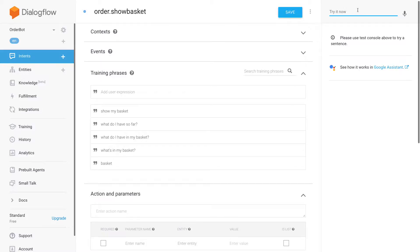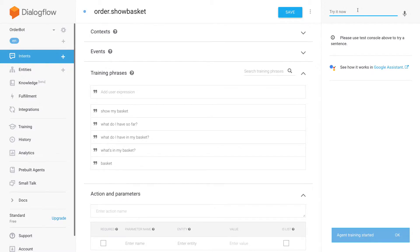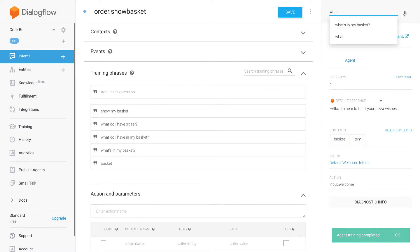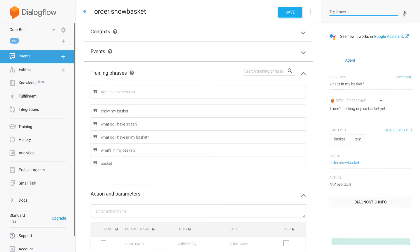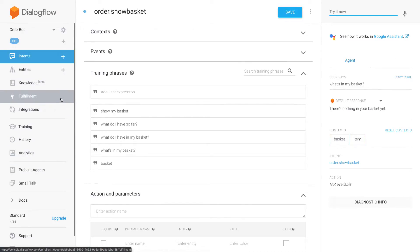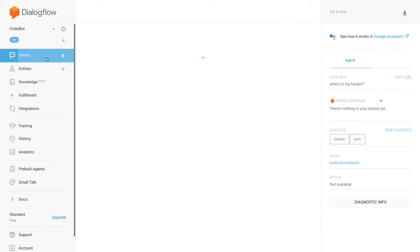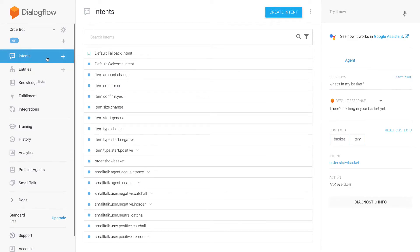I already went ahead and created a simple fulfillment function that outputs a generic answer. When I ask 'what's in my basket', it outputs 'there's nothing in your basket yet'. So basically I created an empty function that just returns that message, and later we'll actually list the basket contents there.